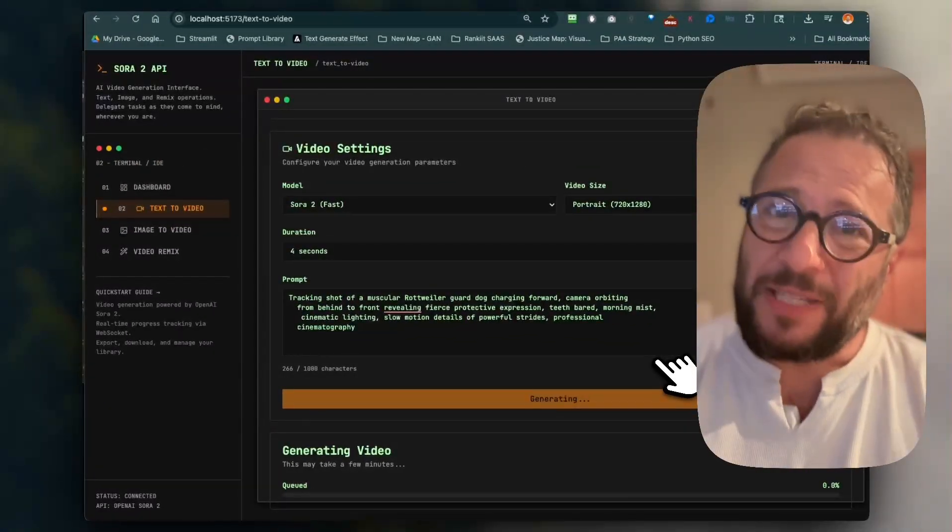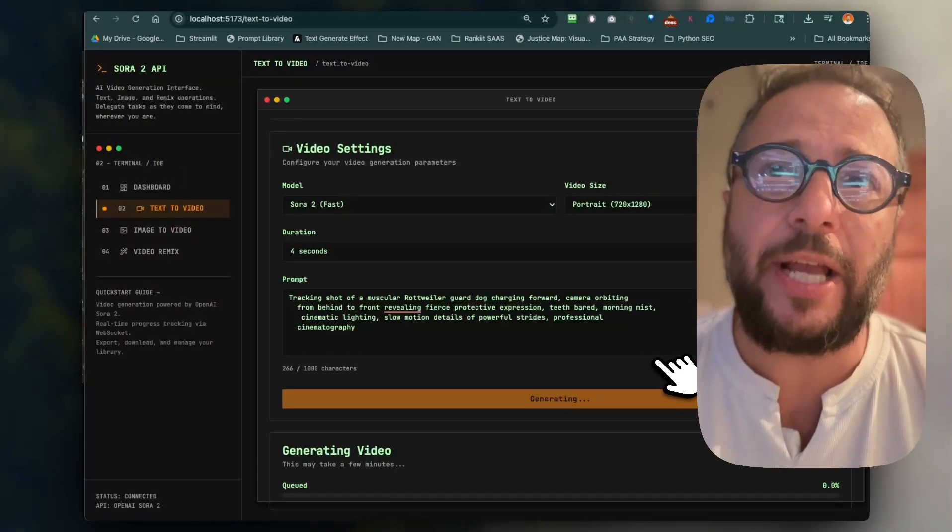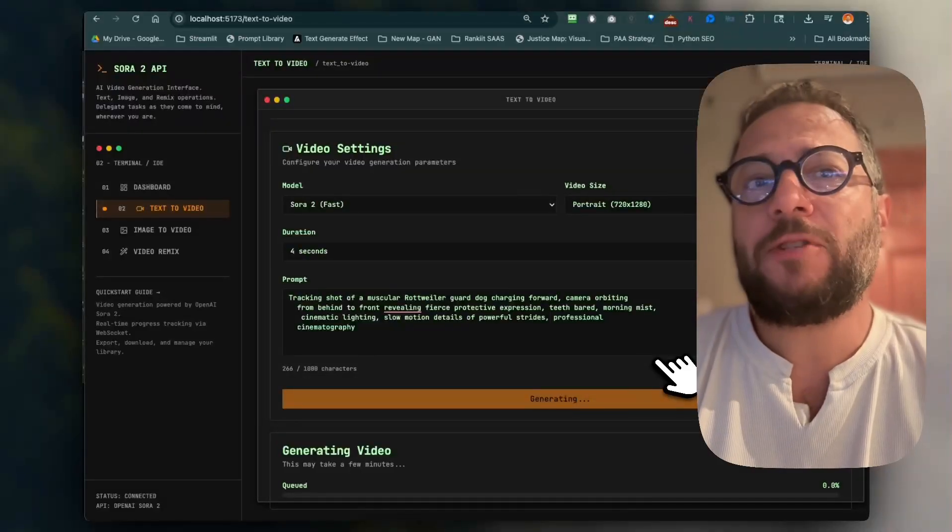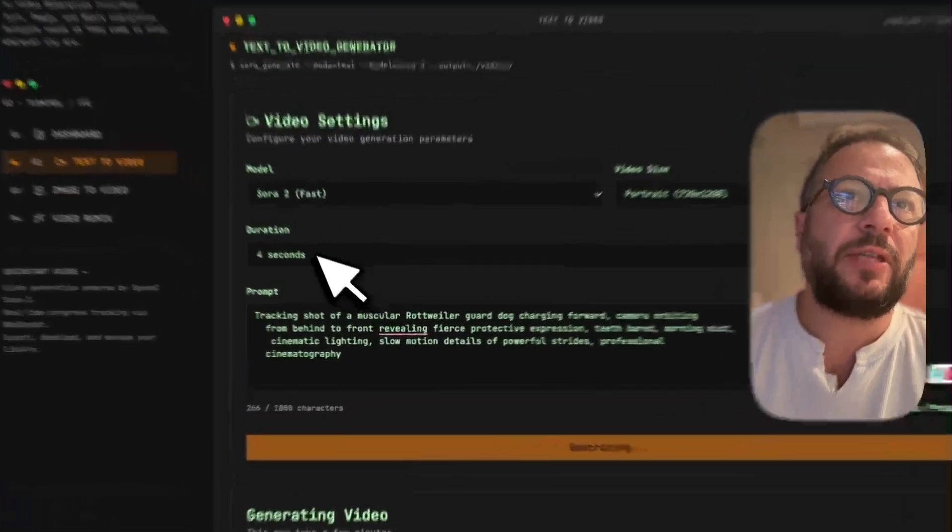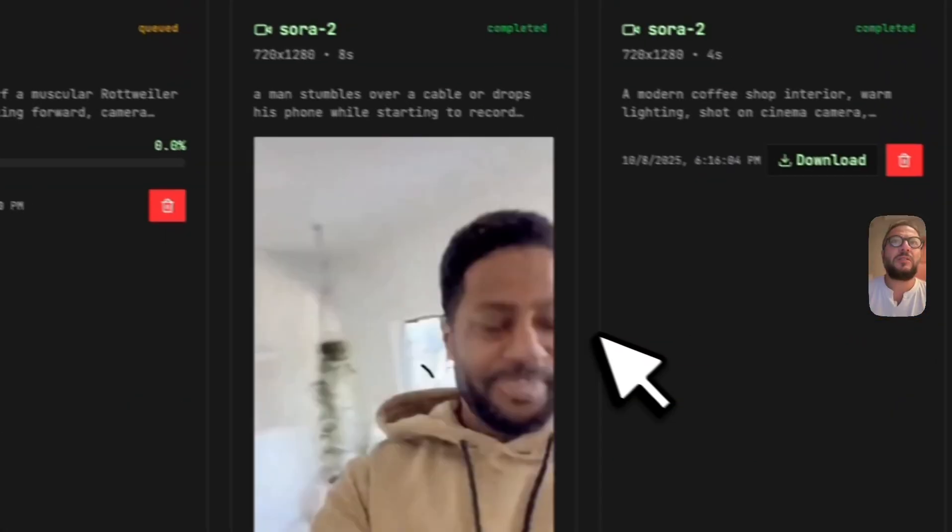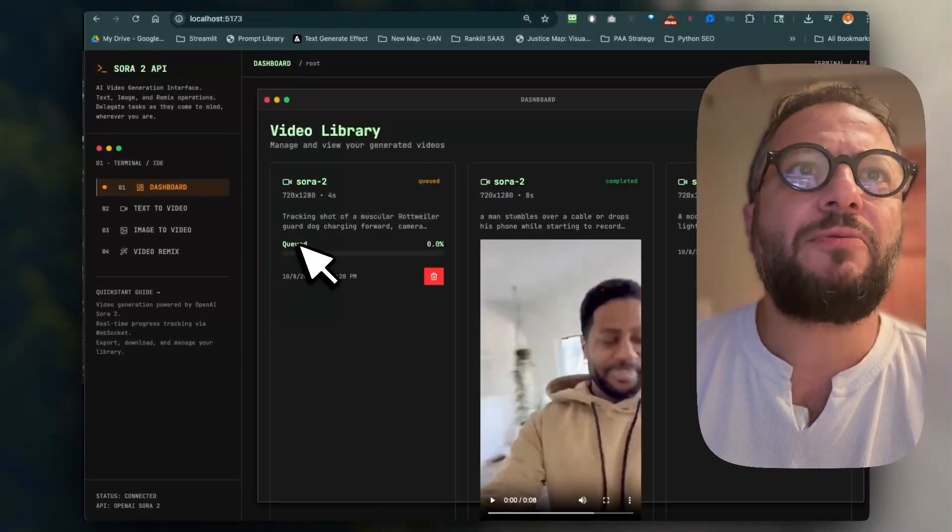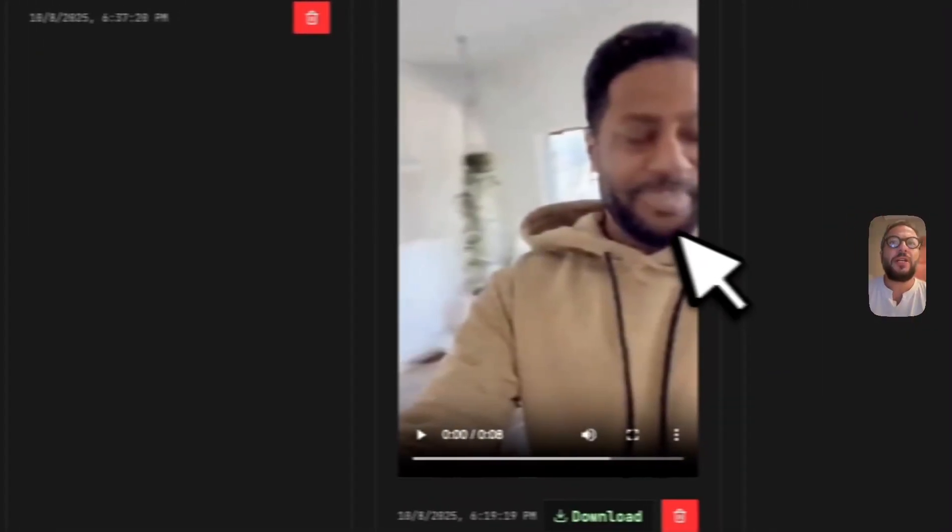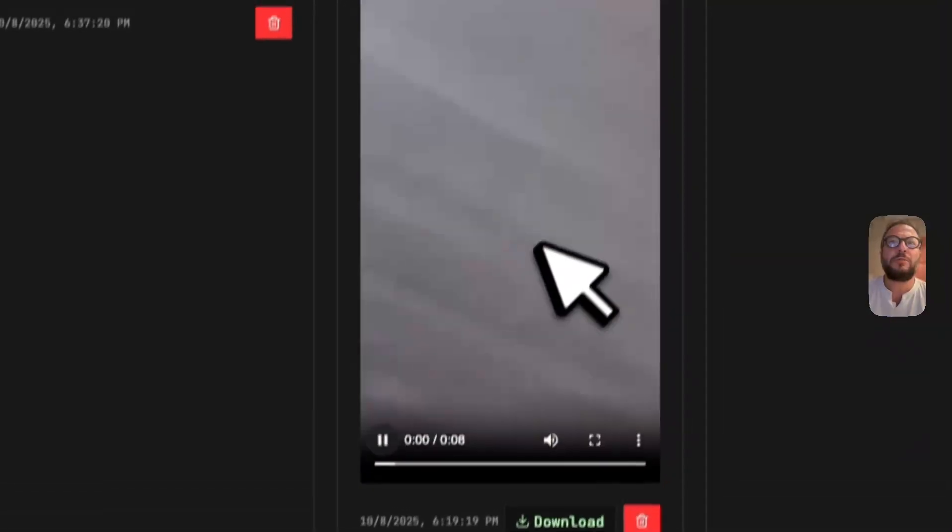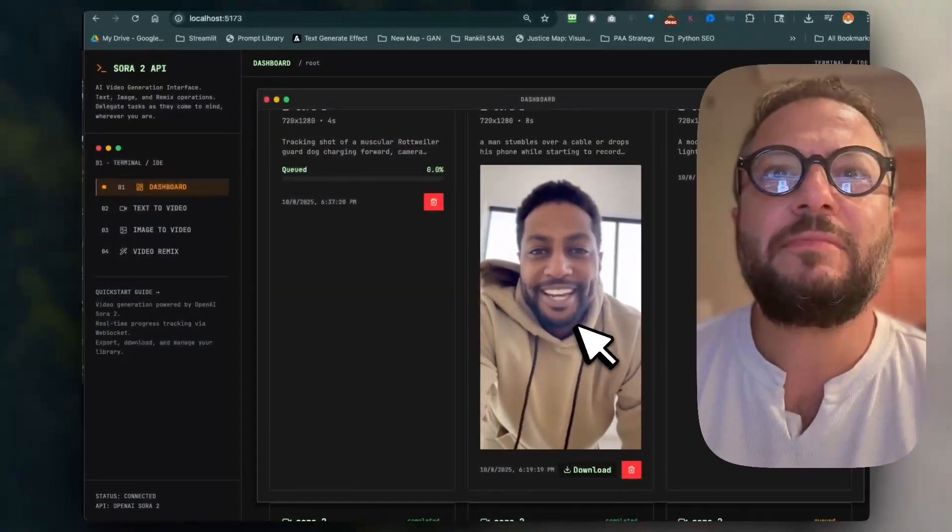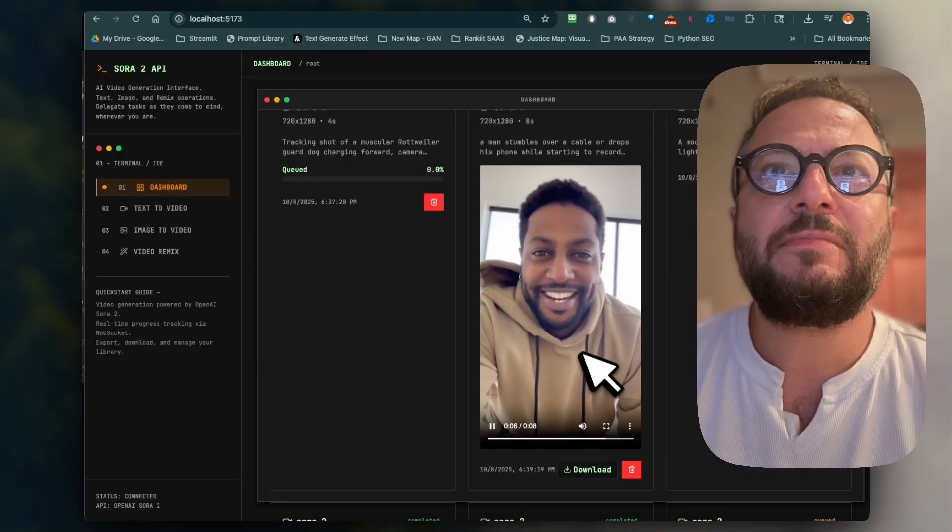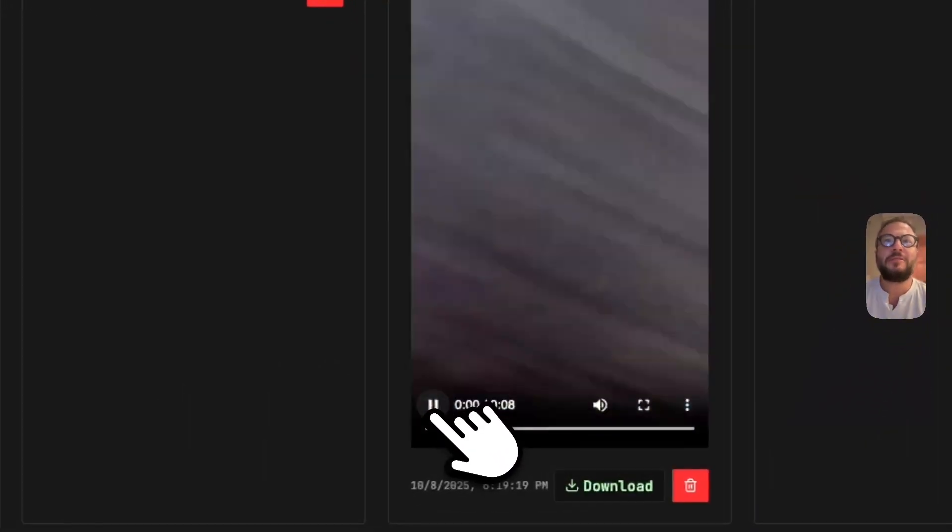But when you click generate, the tool will generate the video. Now it's gonna take time, sometimes it gets stuck. It's a new API, it's something from OpenAI, we just have to wait. So we'll wait for a few minutes. I did four seconds; I really wanted to do eight seconds, but that's fine. We'll go to the dashboard. This one is running right now, it's queued. This is one I did a moment ago.